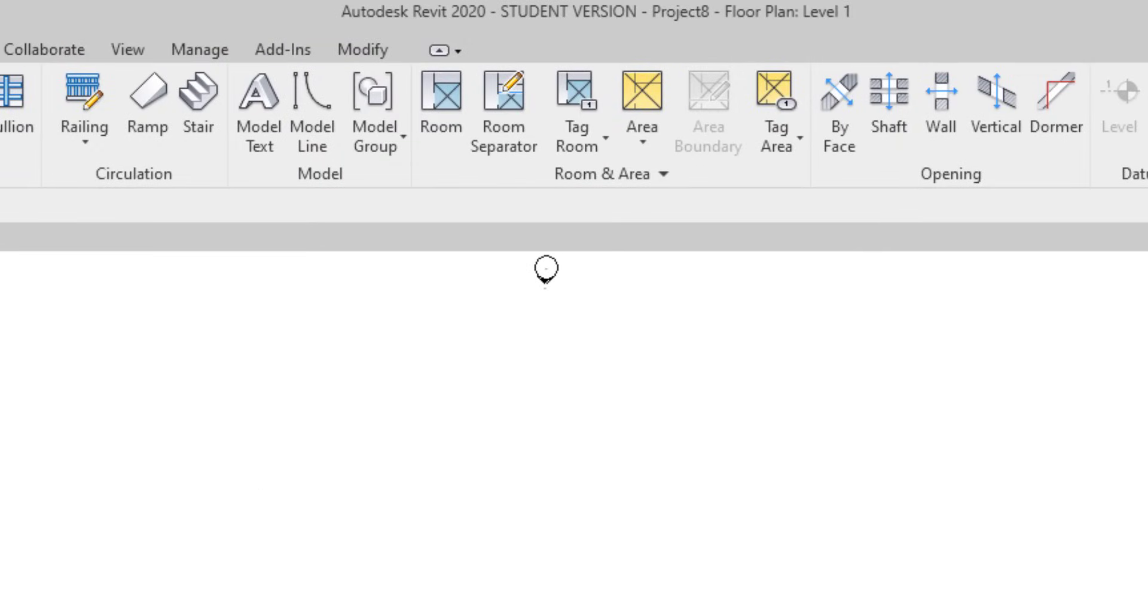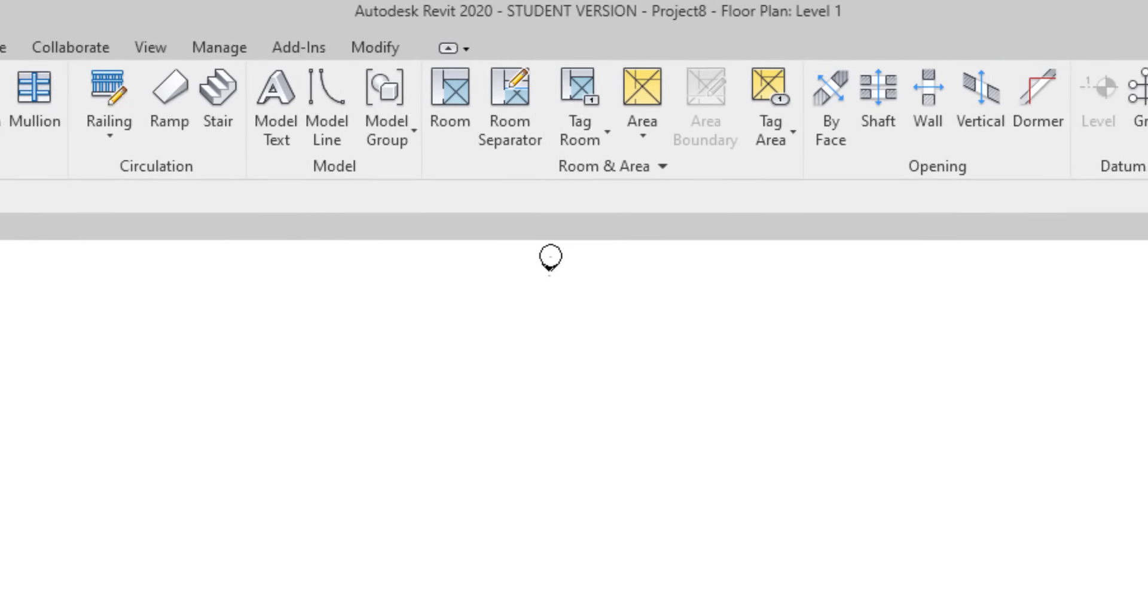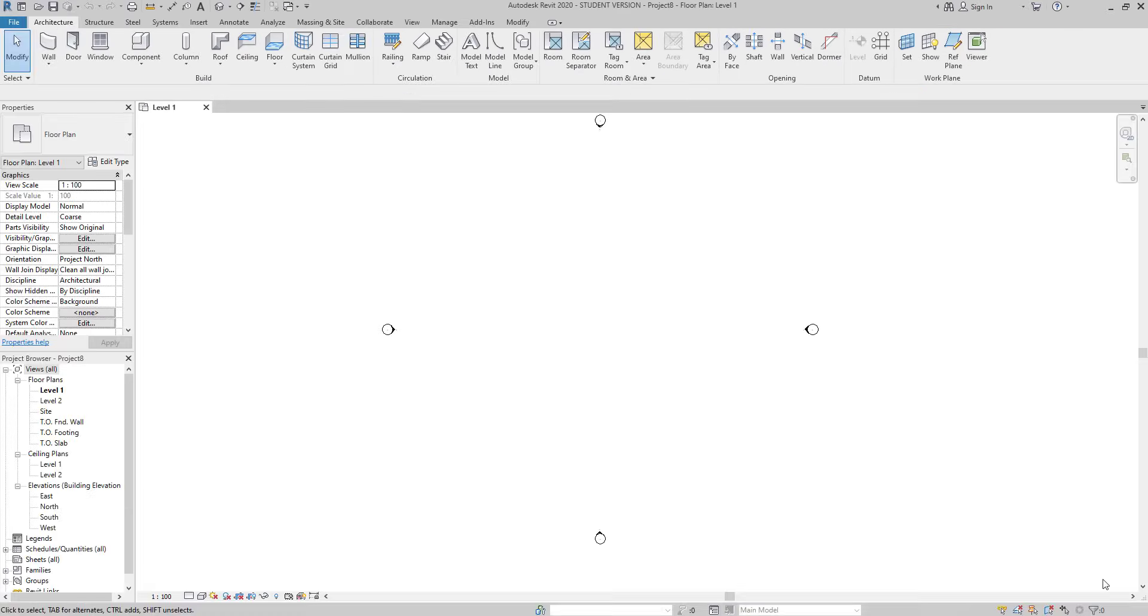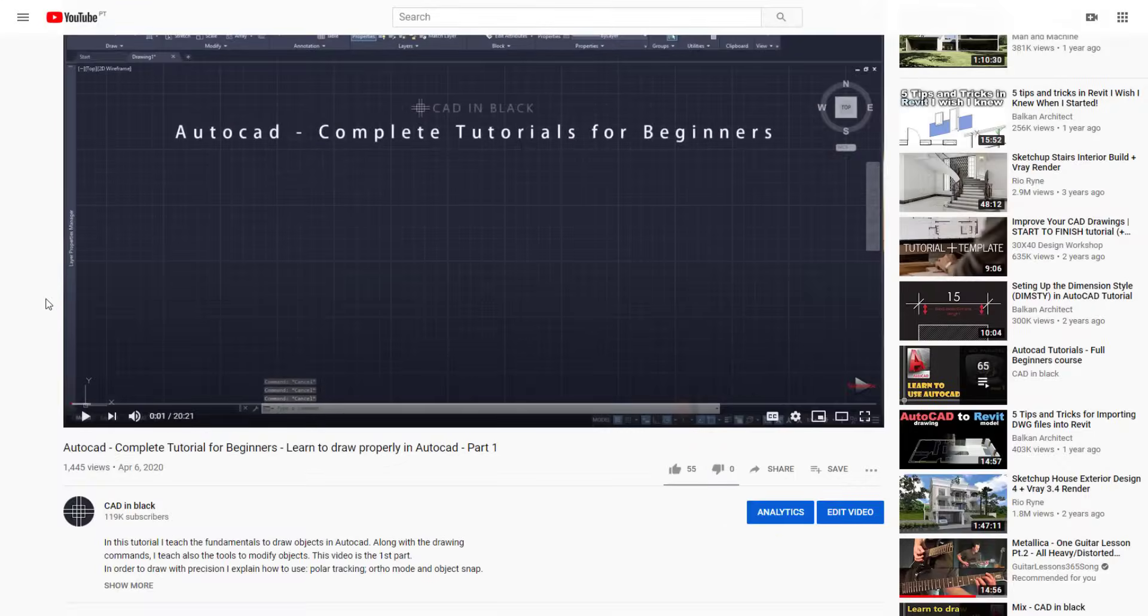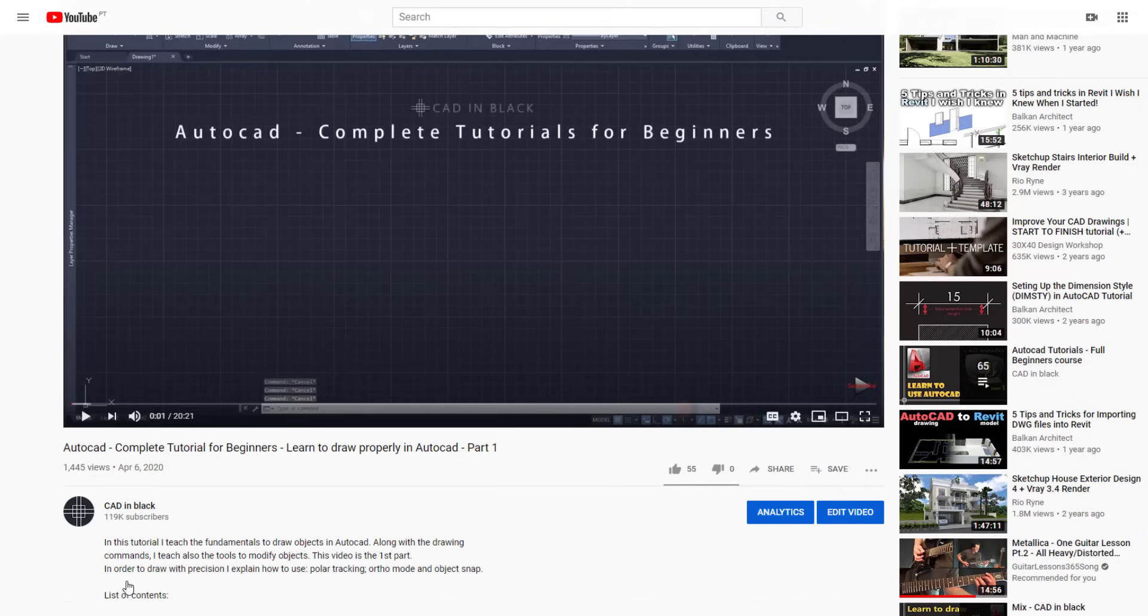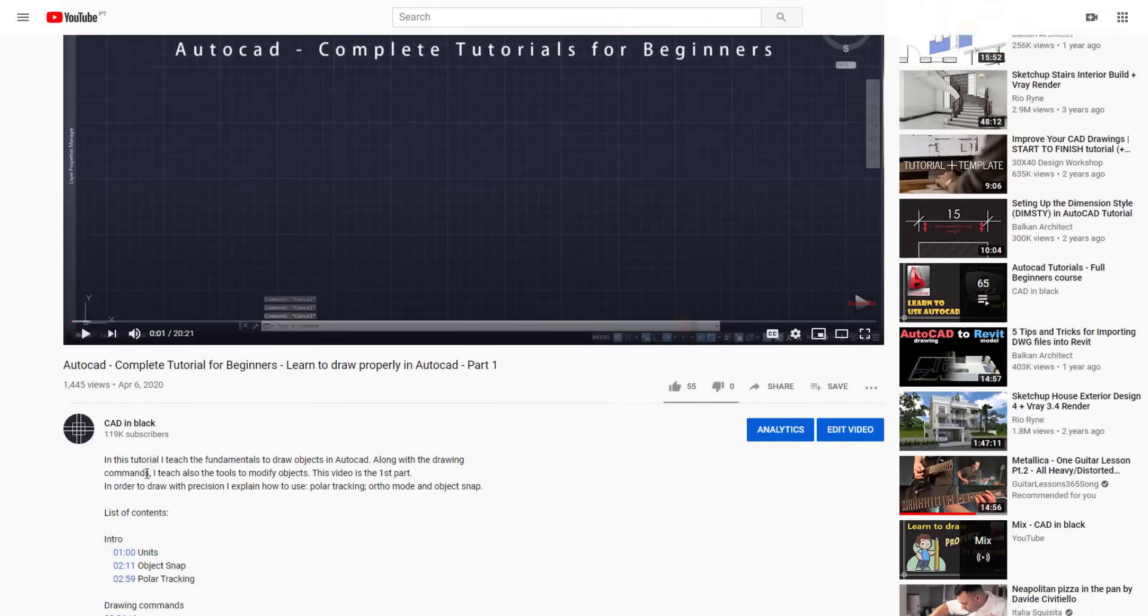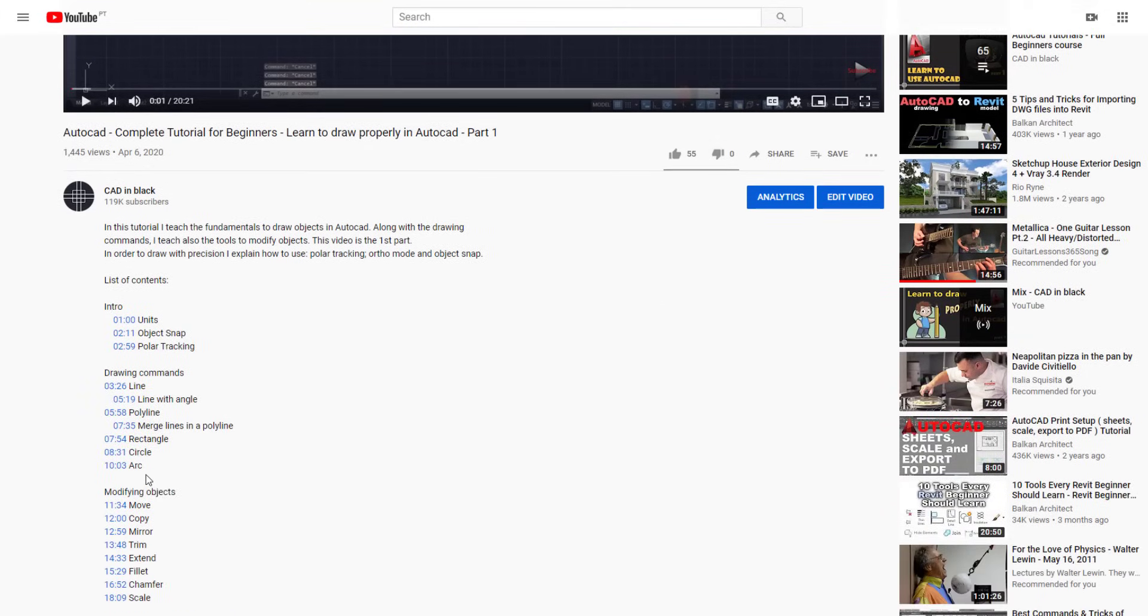At the end of this tutorial, you will get the knowledge to start drawing your own projects, architectural and engineering projects. And to make it easier, I added the list of contents in the description of this video. Just click on the time to access the topic that you want to watch.